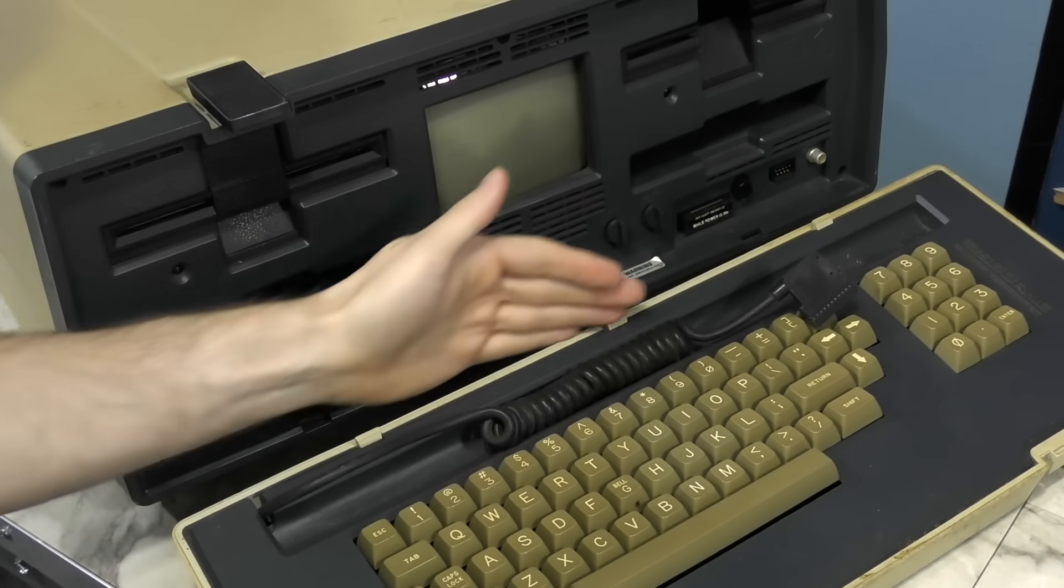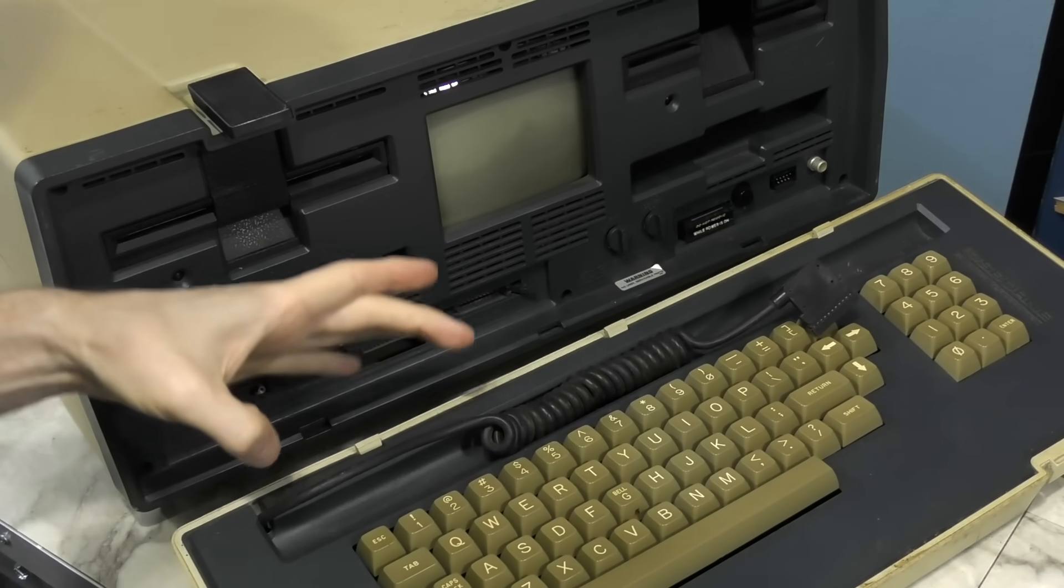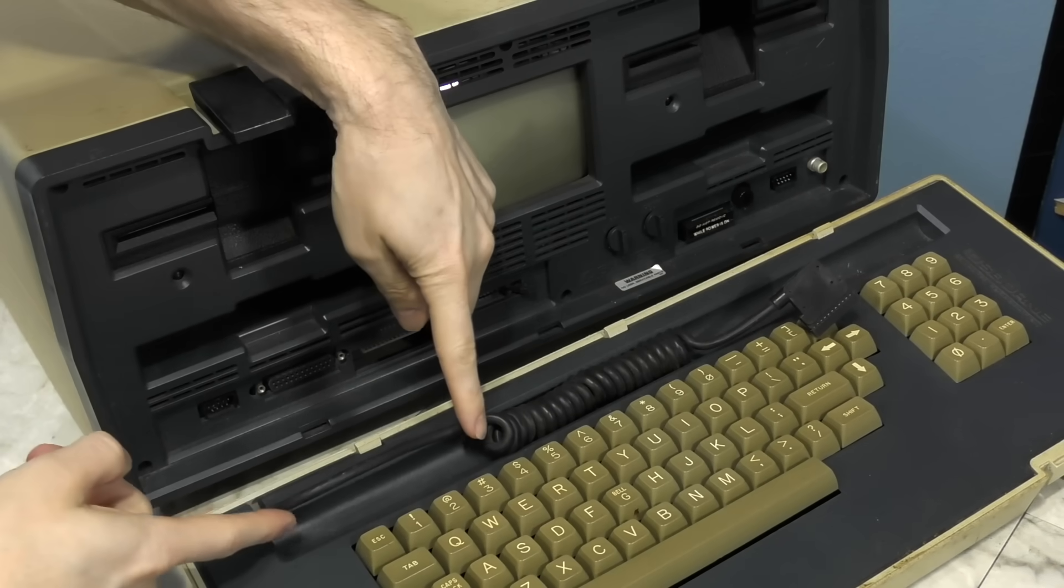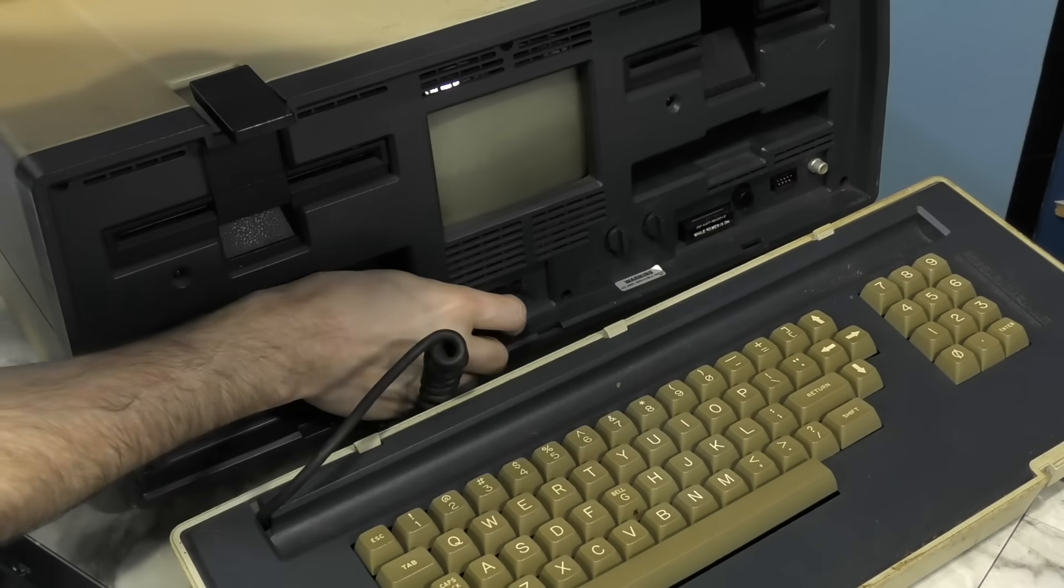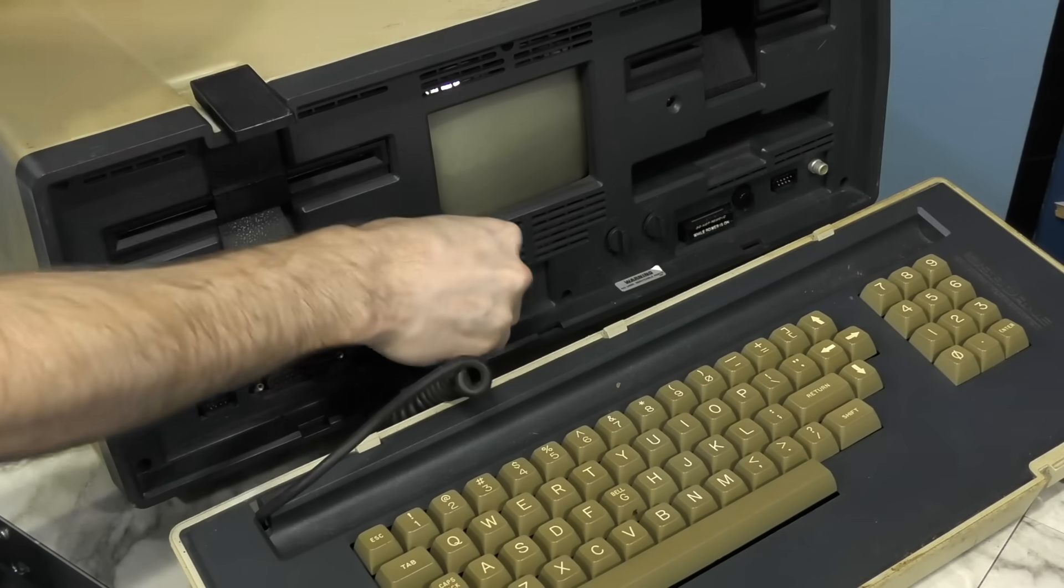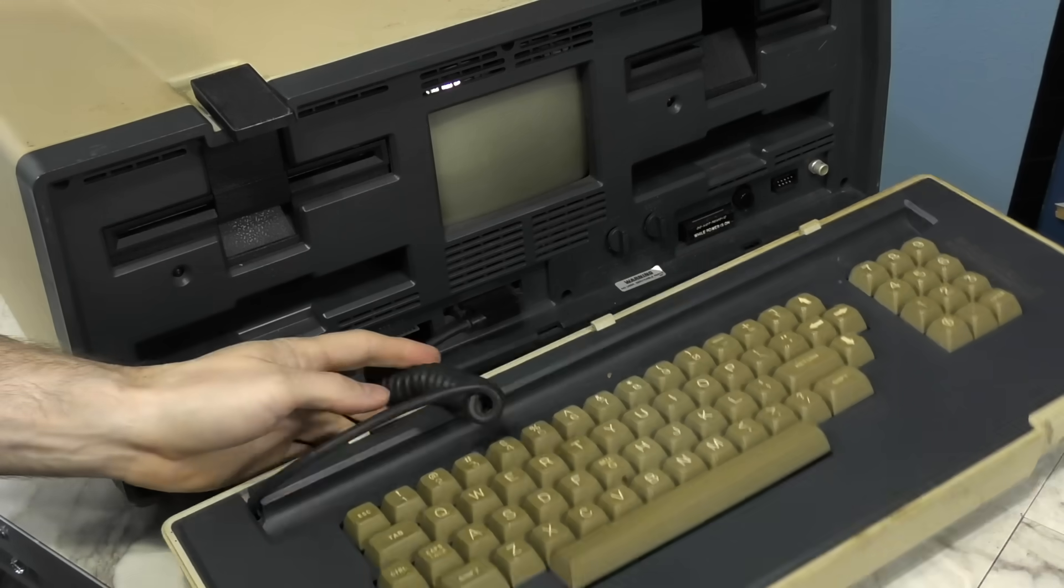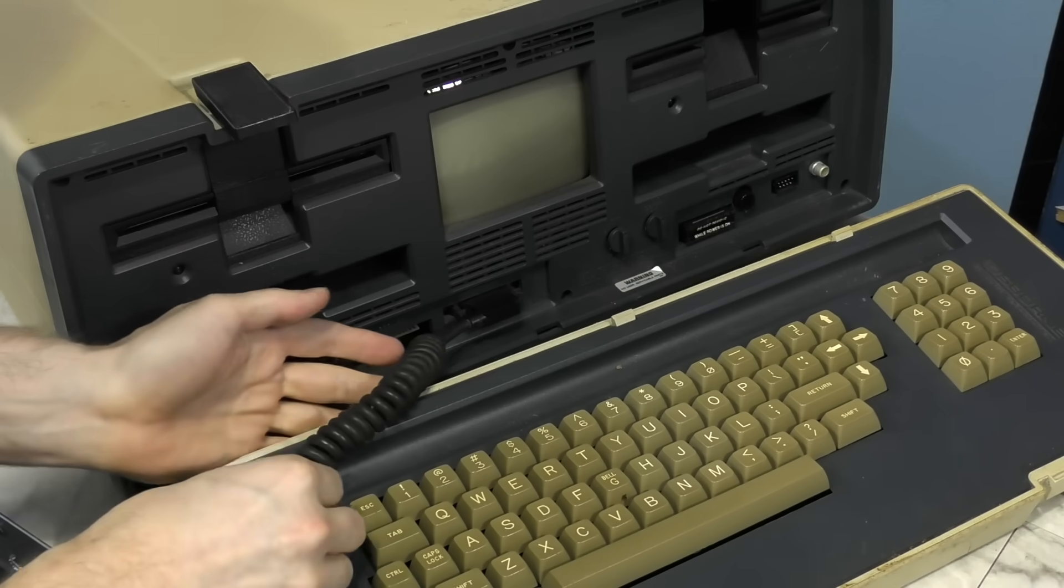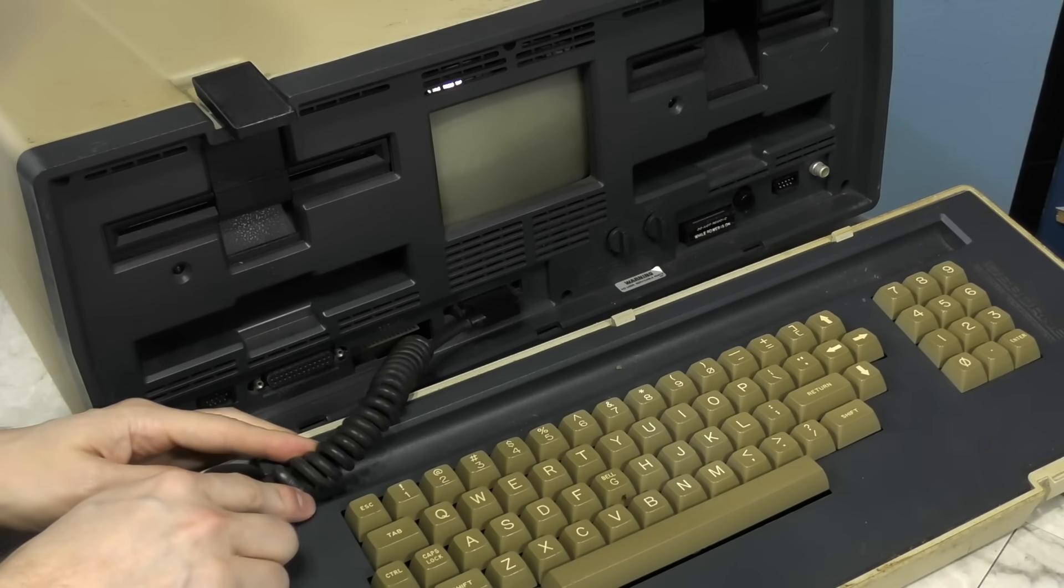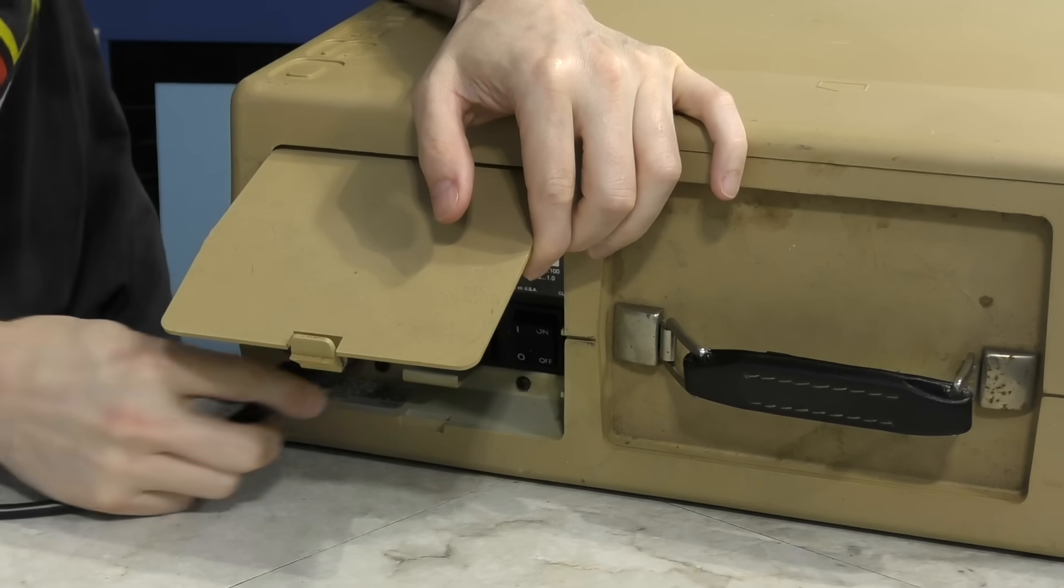One problem I wanted to point out is this cable has been yanked out of place. This section here should not be here. The problem is the cable plugs in here, but when you go to close it up you can't because this cable is in the way. This is supposed to be right here, like that. We need to fix that. I will plug it in, however.